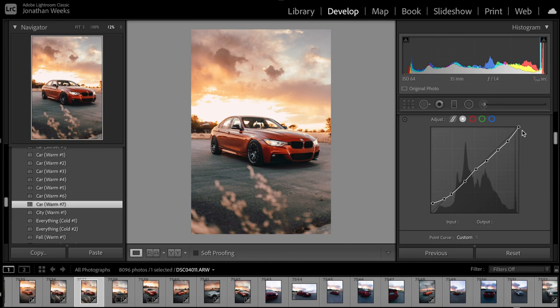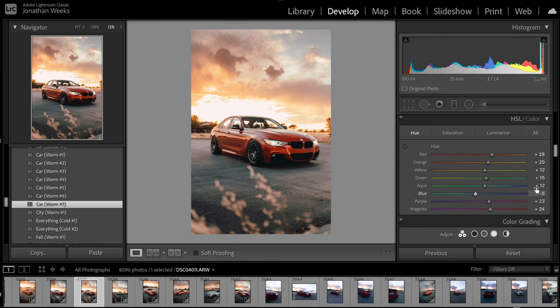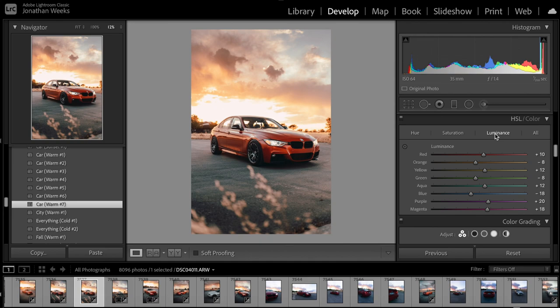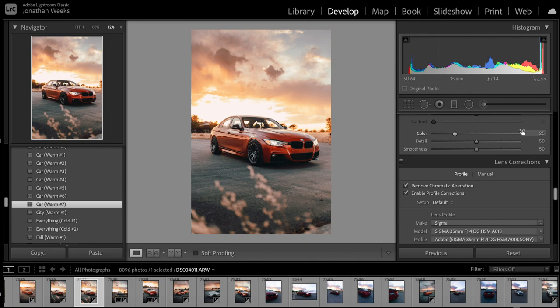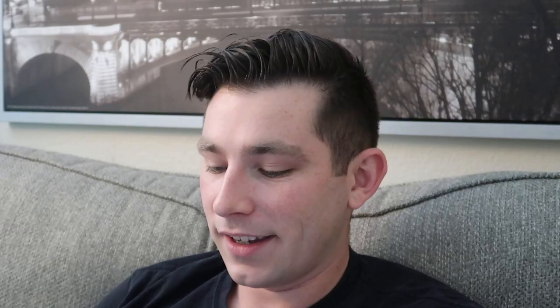Vibrance is plus 5 and saturation is negative 20. Here's what my tone curve looks like, in case you're curious and want to try this type of edit yourself. Here's the hue — you can just pause and take a look at these. There's the saturation, there's the luminance, and here's the sharpening. This last part is just a quick overview of everything, so if you're interested in this preset, you can copy and paste these settings yourself.